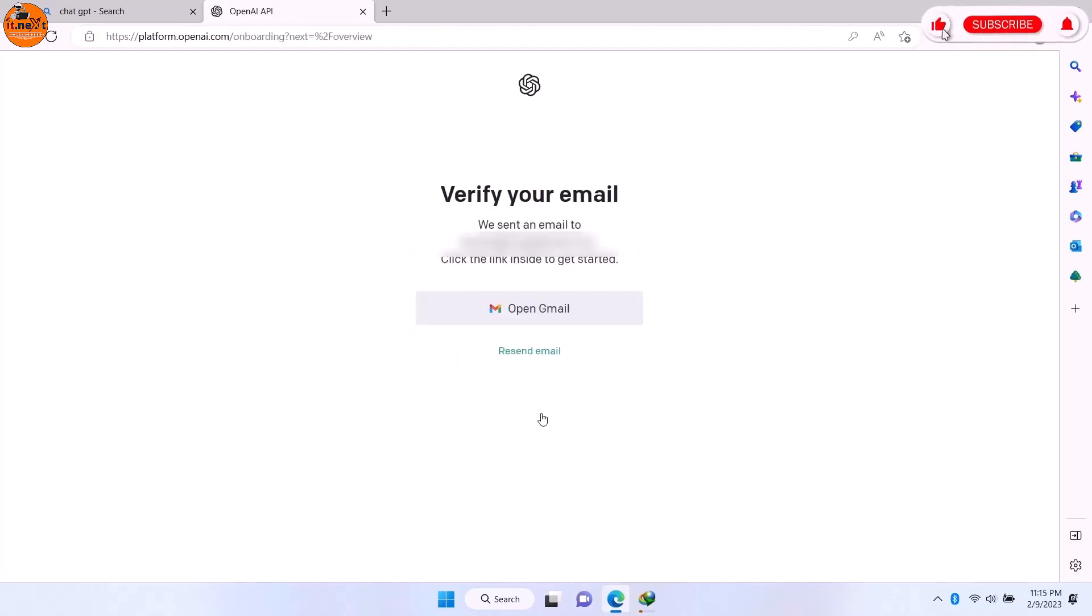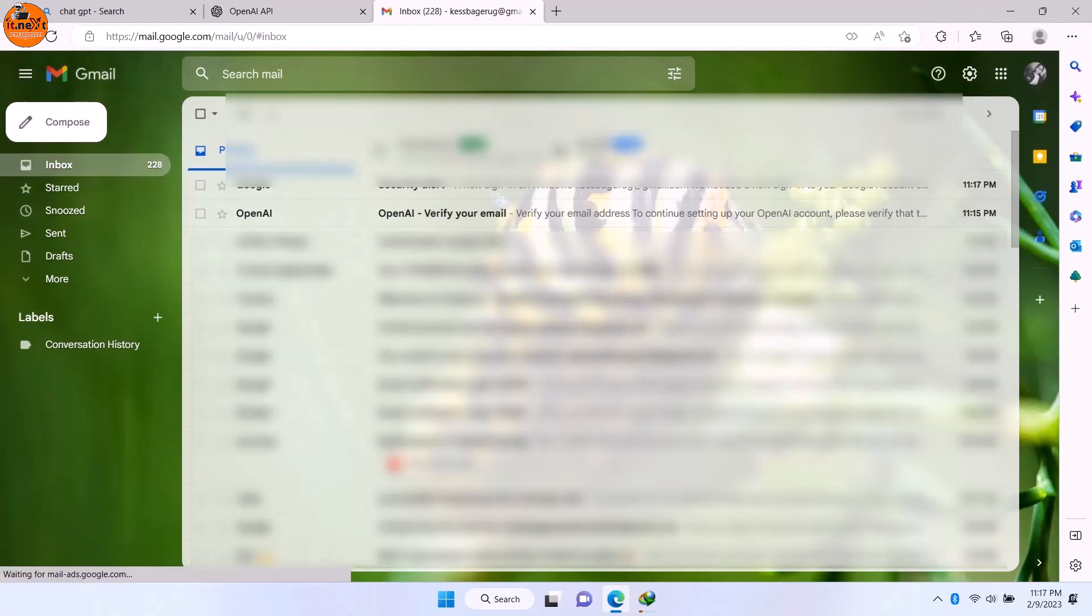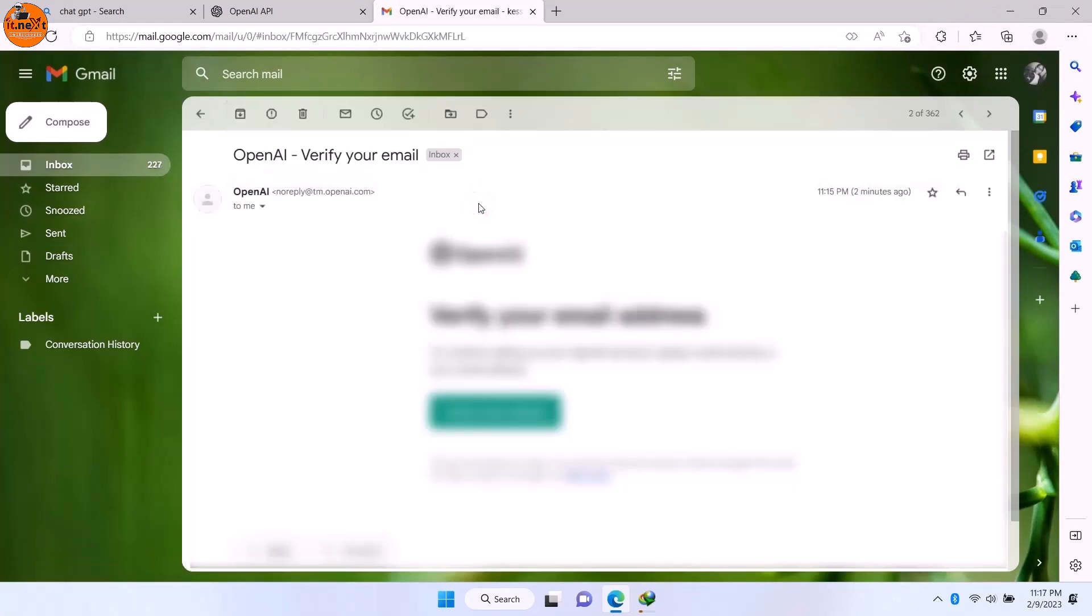Now on this page, you will verify your email. So you have to open your email address. Now you can see the verification email address. Click to verify.